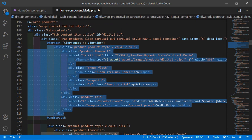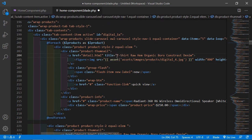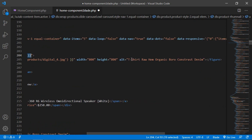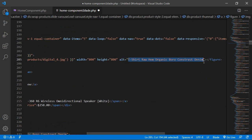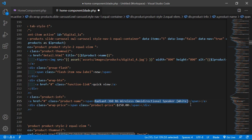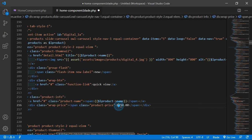Inside the anchor tag you can see the title. Select it and replace with double curly brackets, then write dollar product->name to display the product name. Copy this and paste inside the image alt tag as well.